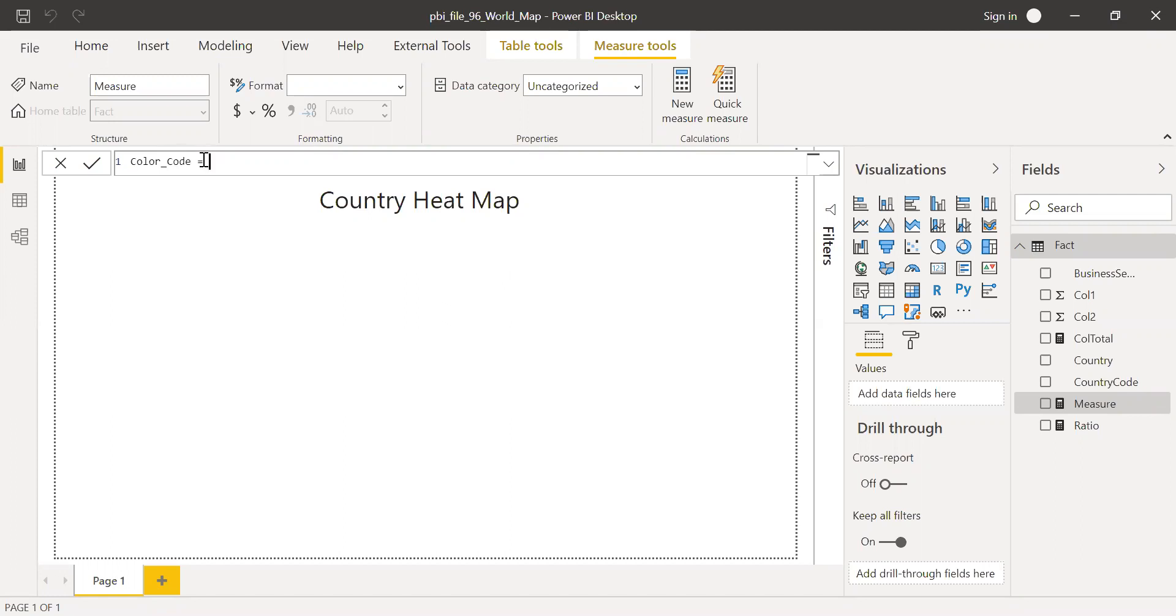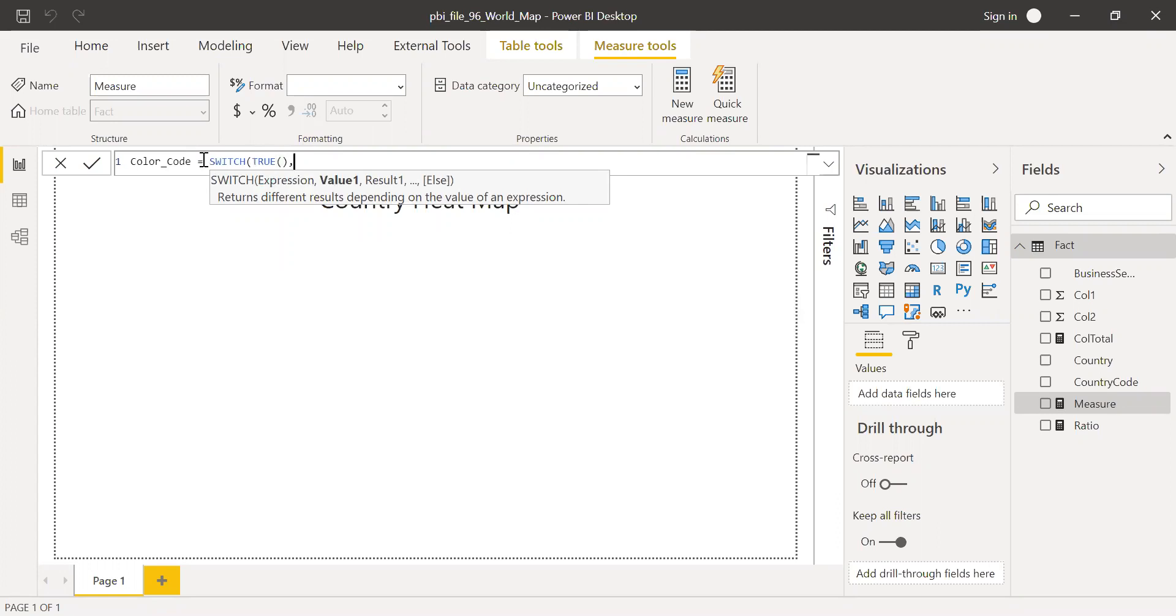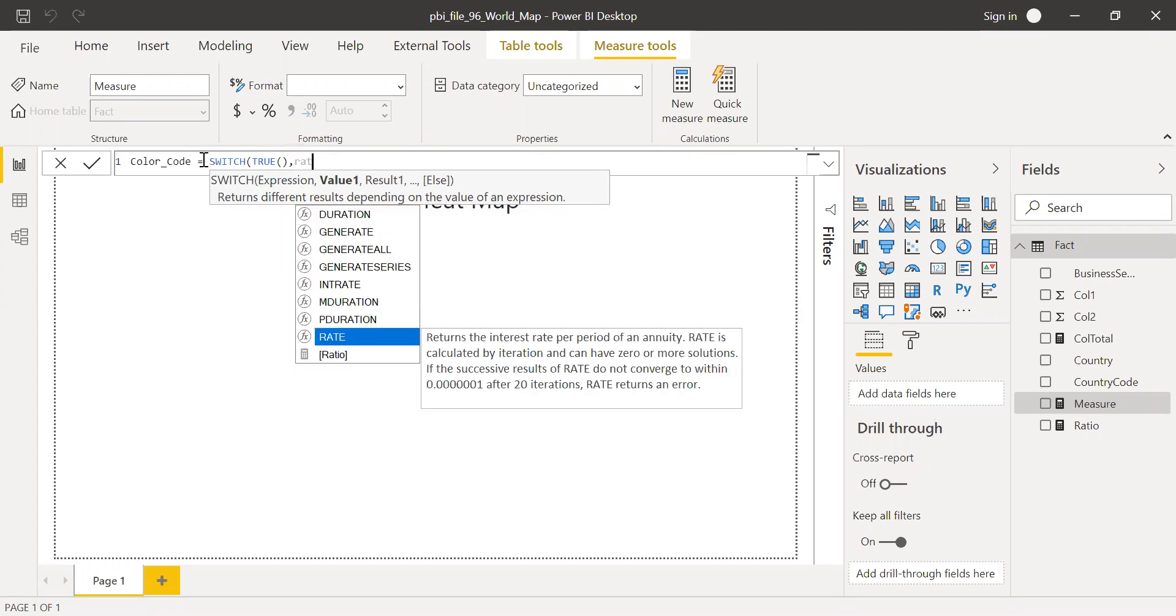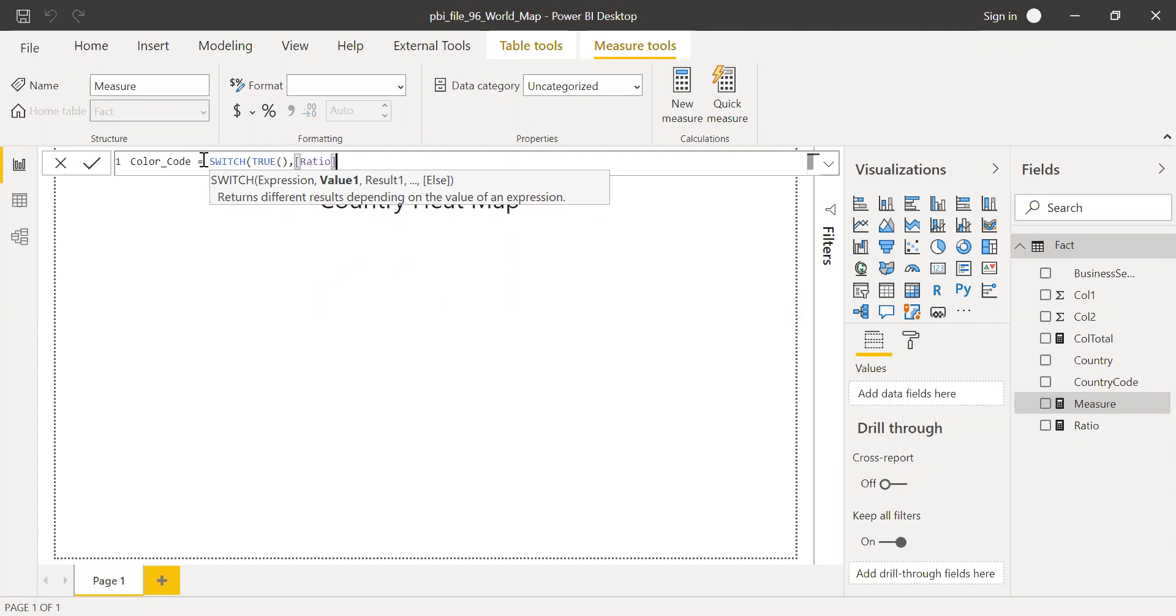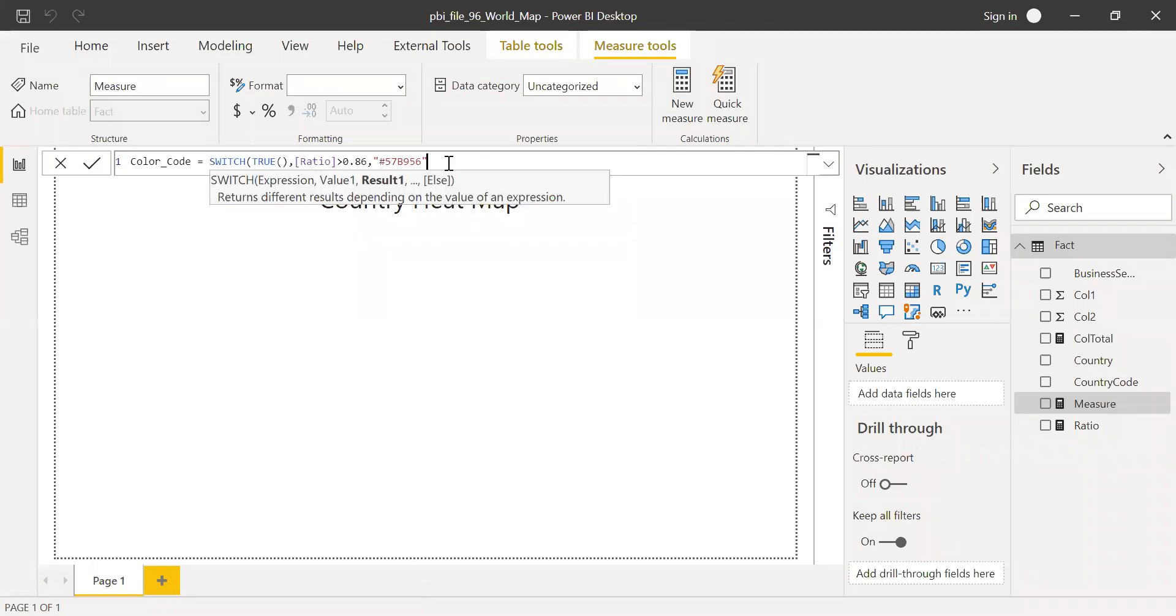I will use the switch function, switch equals true. Then ratio is greater than 0.86, I will use green color. So let me copy the color code. So this is the color which I'll be using.